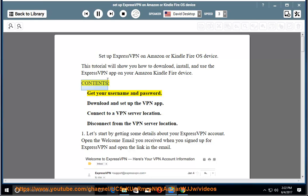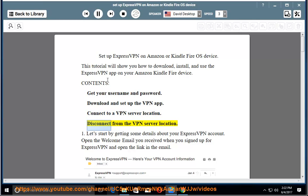Contents: get your username and password, download and set up the VPN app, connect to a VPN server location, disconnect from the VPN server location.